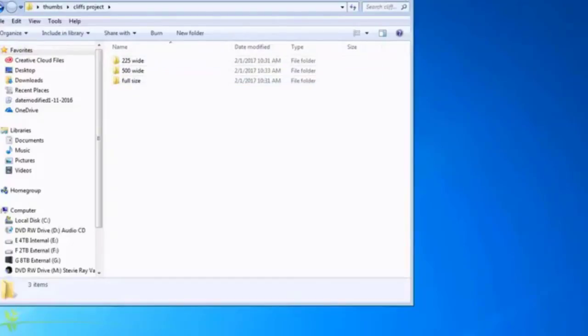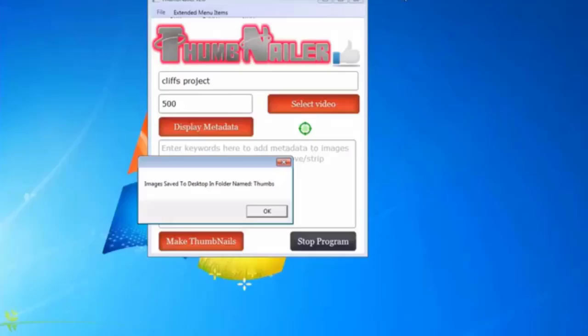Let's get rid of that now. This is just telling you that it's saved in a desktop folder named Thumbs.